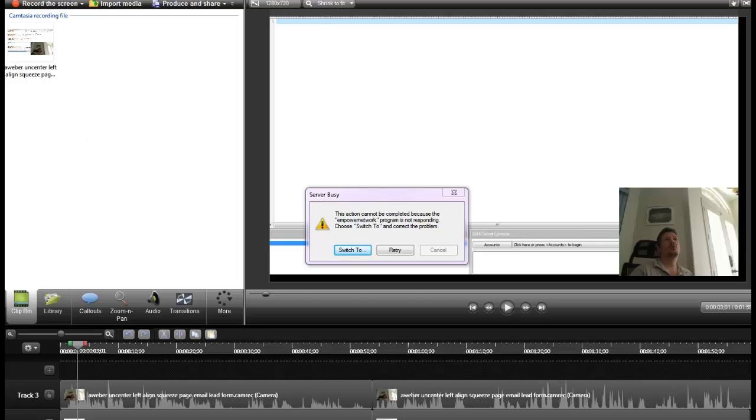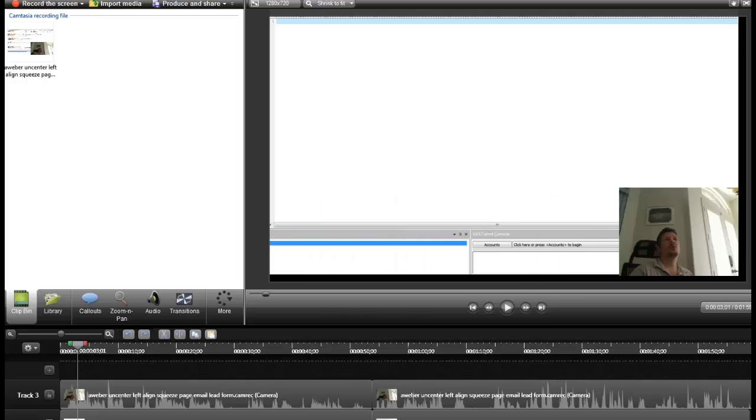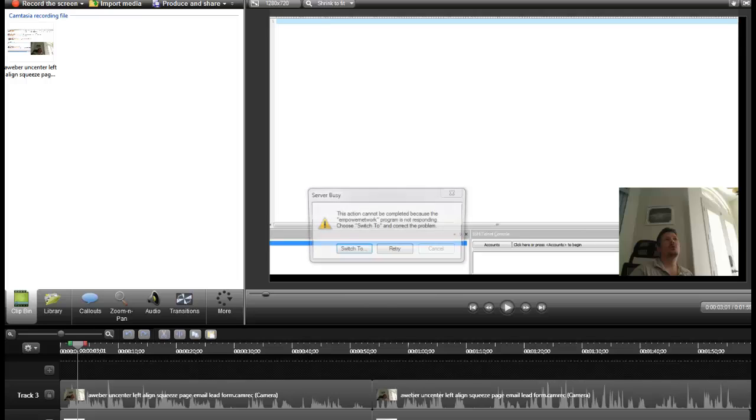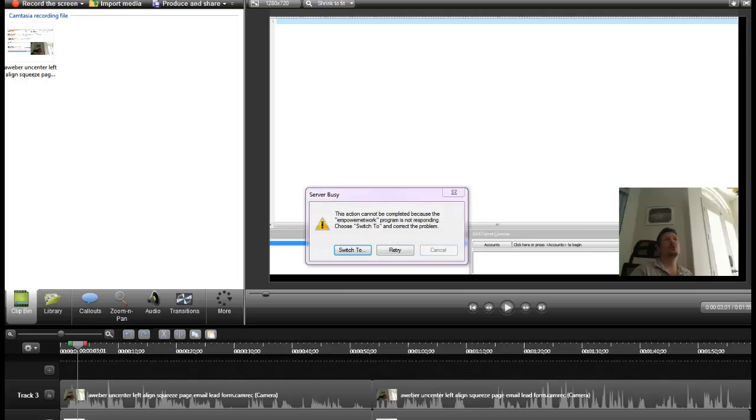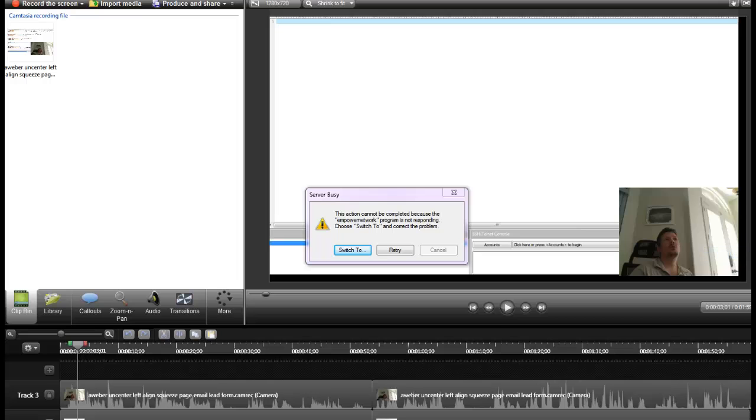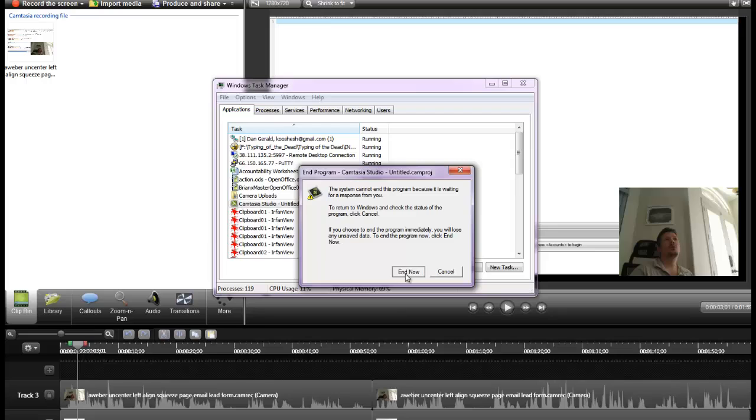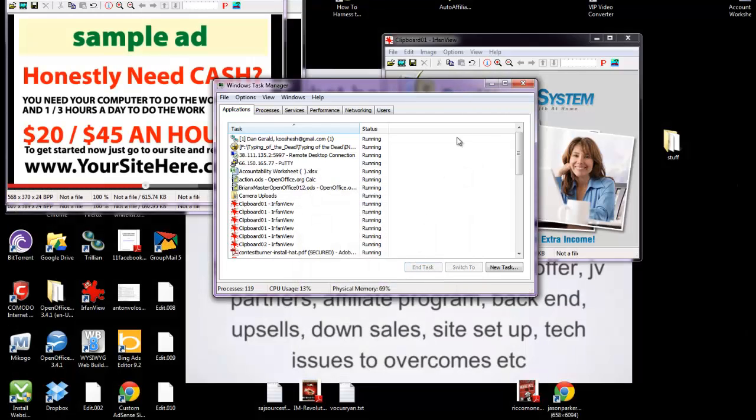So all I'm doing is... I can't even show you, it won't even let me. Hang on one second. I'm going to have to show you how to end the task. I'm going to open the task manager and end the task on Camtasia Studio. So I killed it.